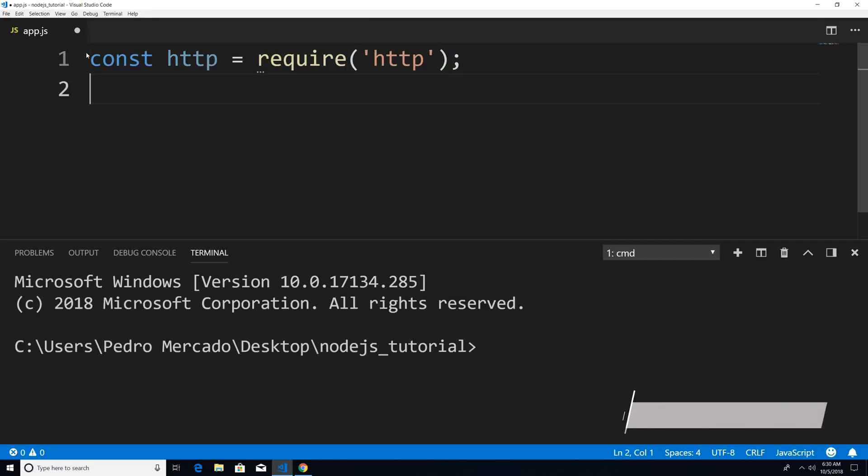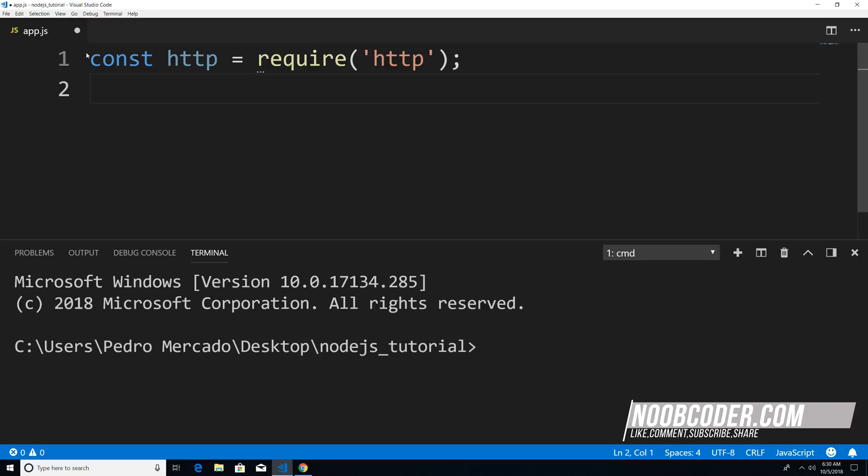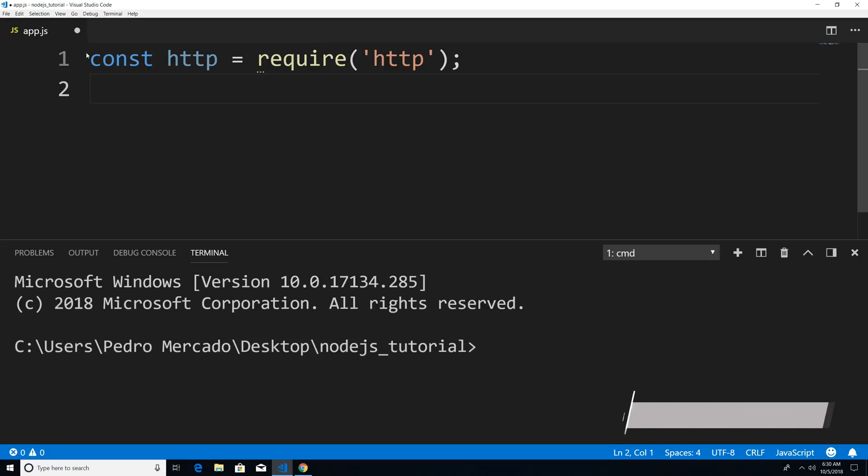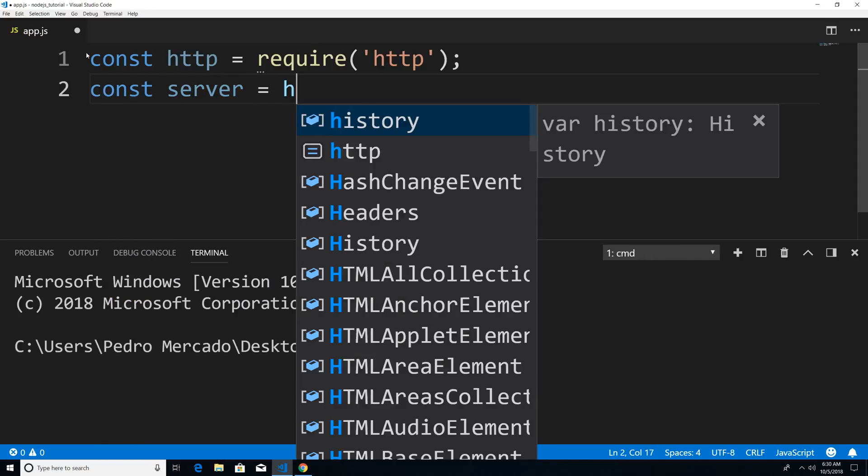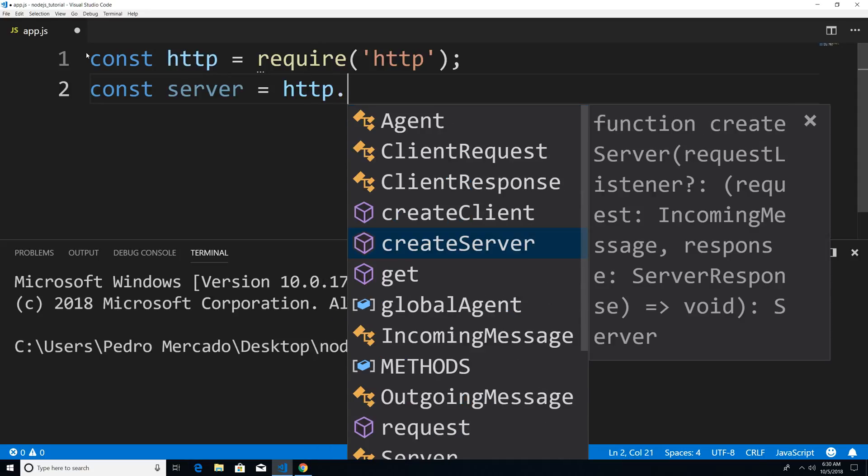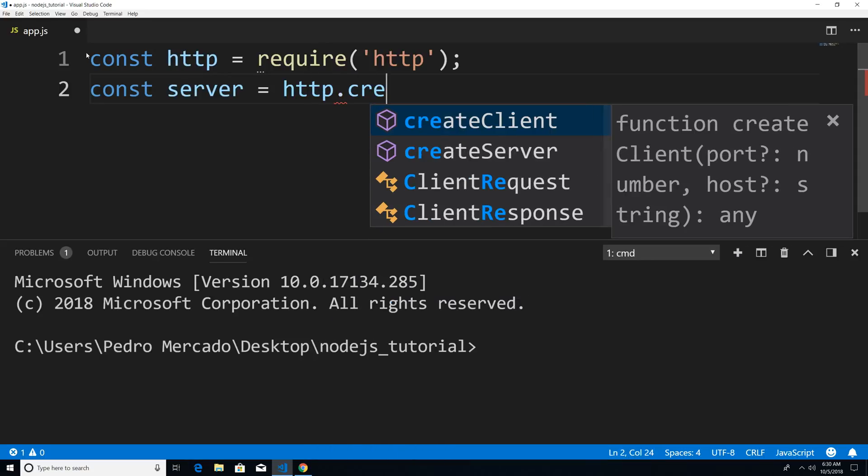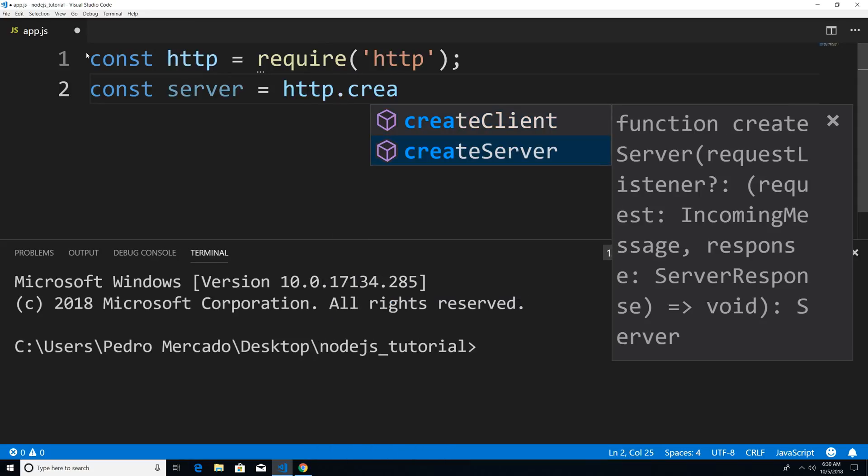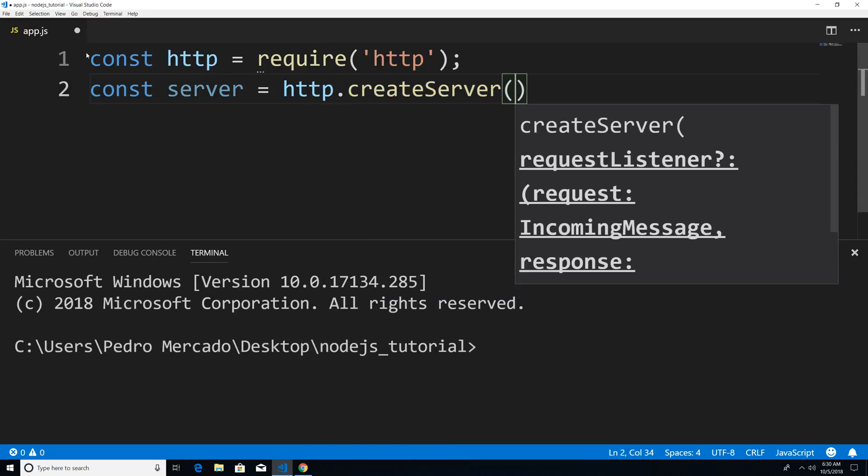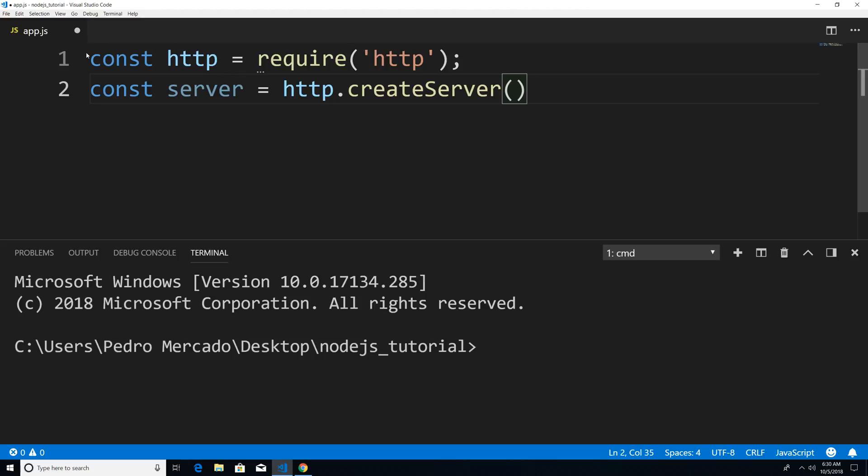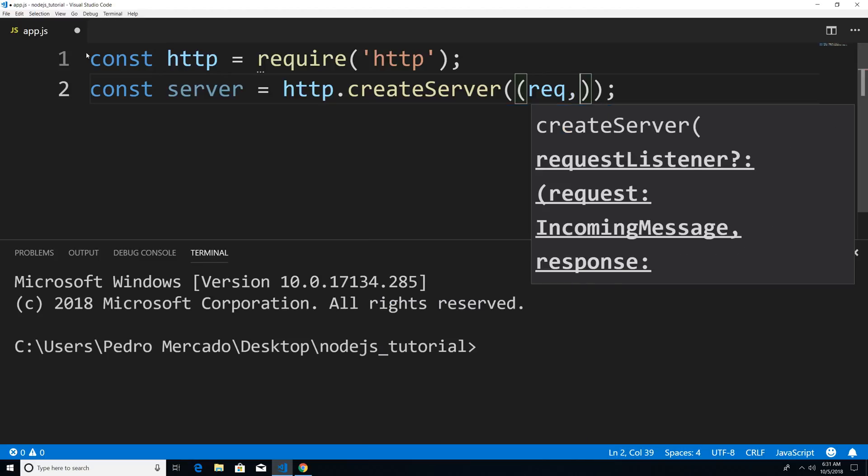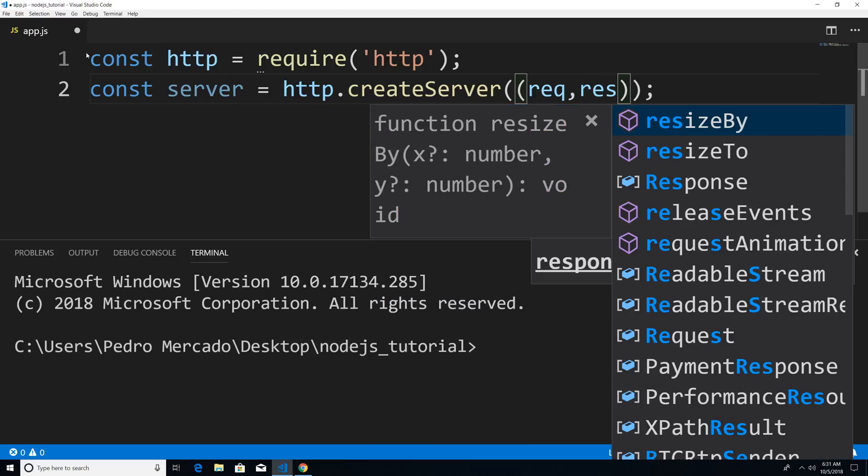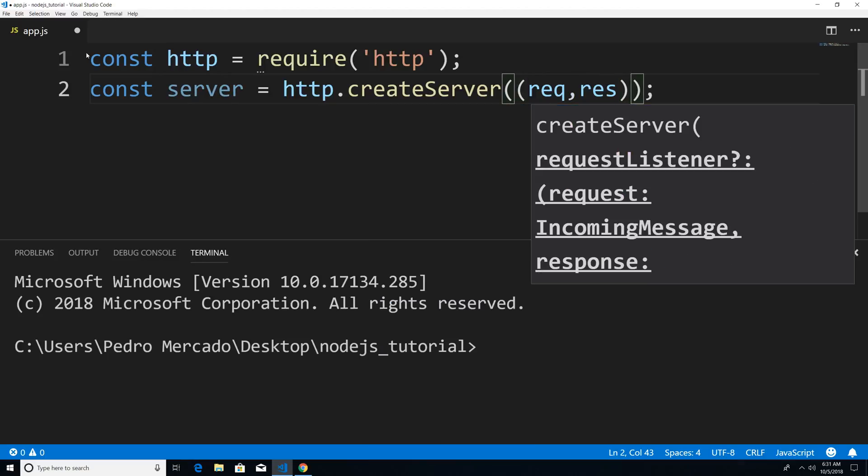Now from here, we can call a method called create server. And this is going to give us a HTTP server object. So I'm just going to say const server is equal to HTTP dot create server. Now this method is going to take a callback and this callback is going to give us a request object, as well as a response object.